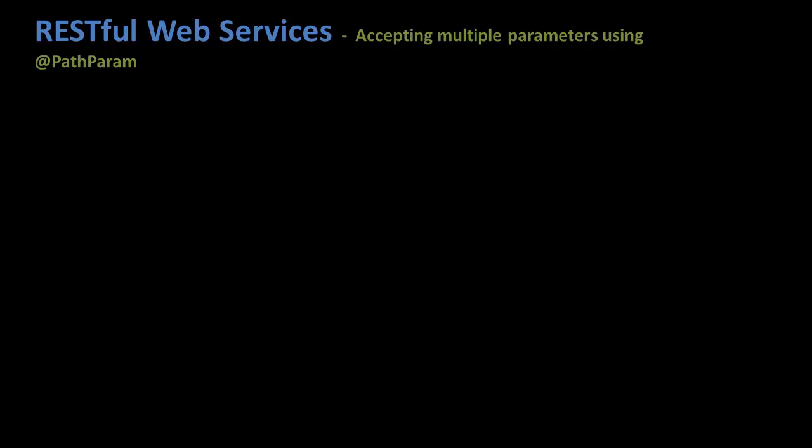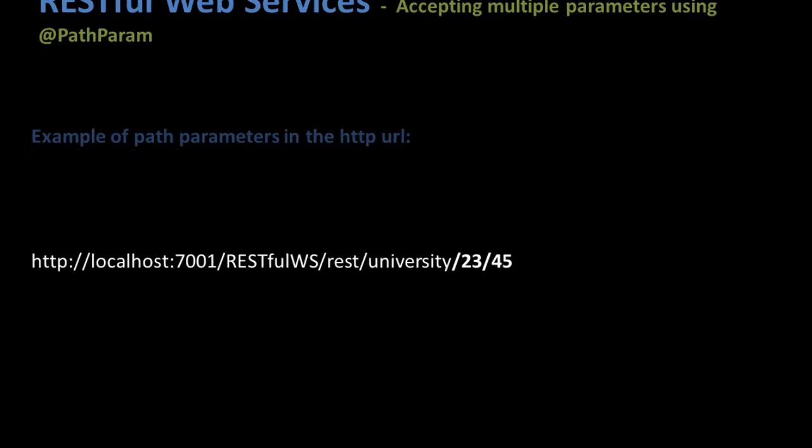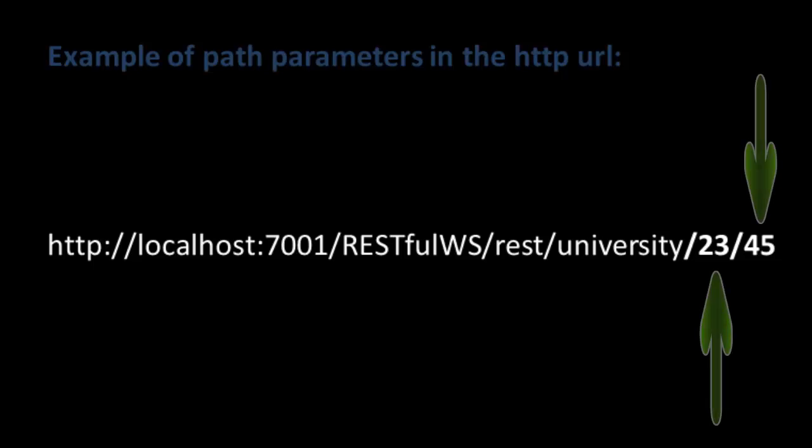Before we go to this demo, let us see what we mean by a path parameter in the HTTP URL. This is an example of a path parameters HTTP URL. In this, the client has passed two parameters: 23 and 45.